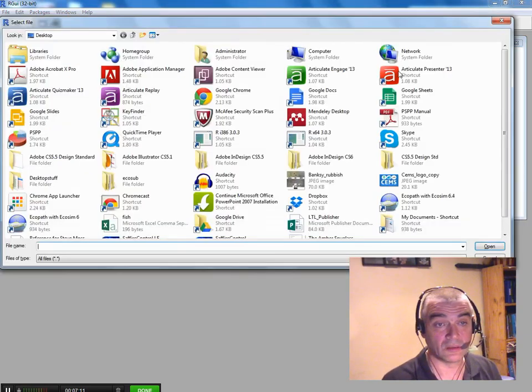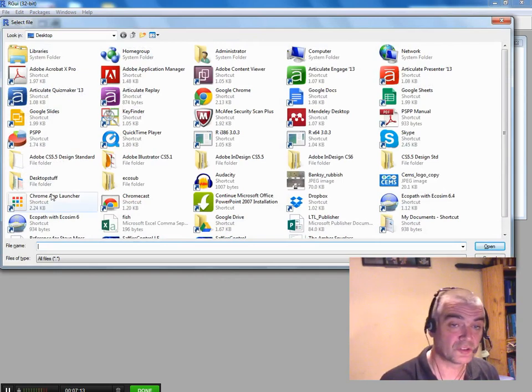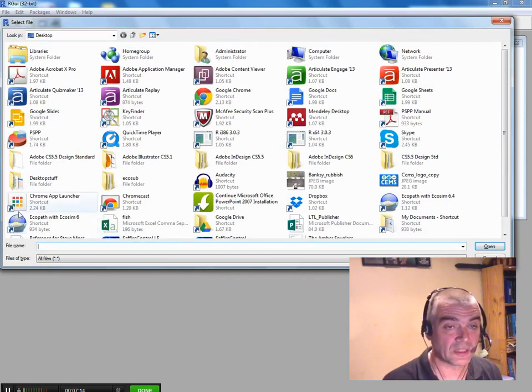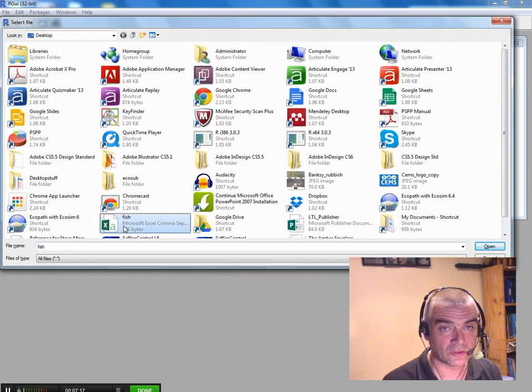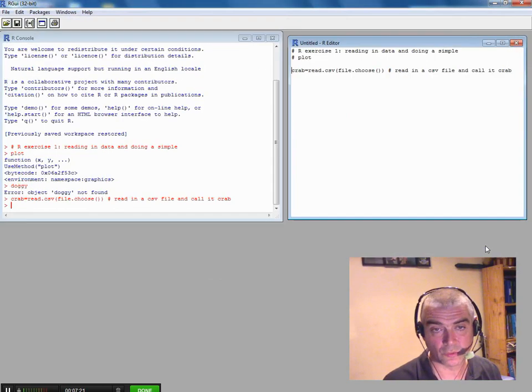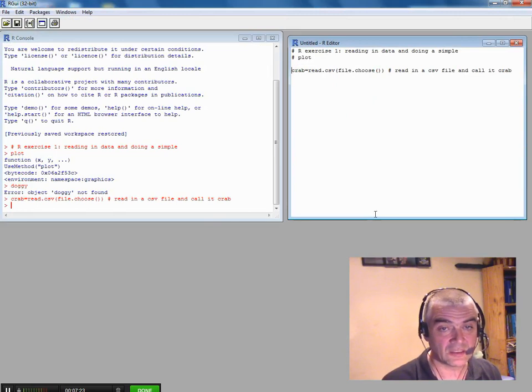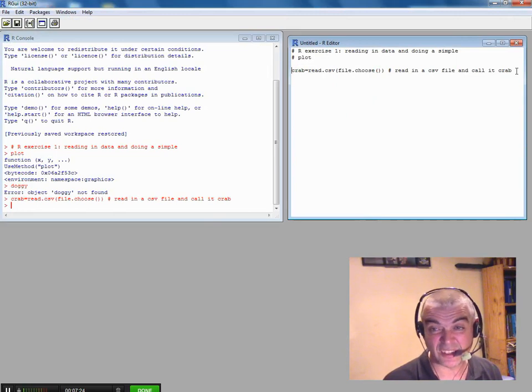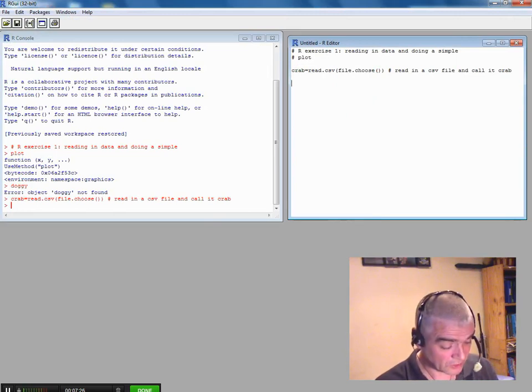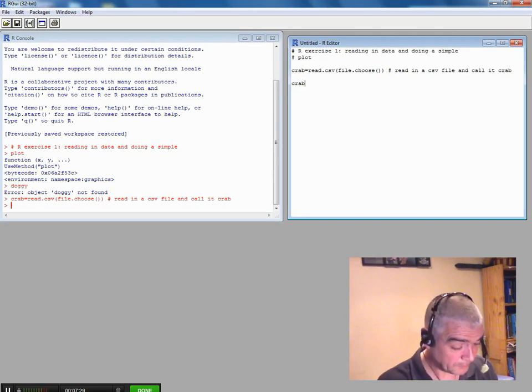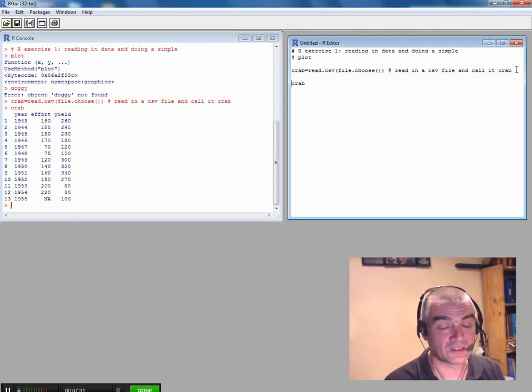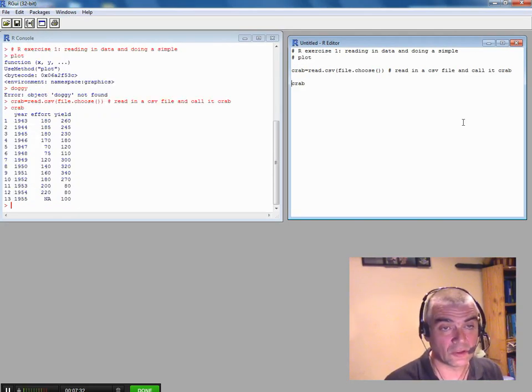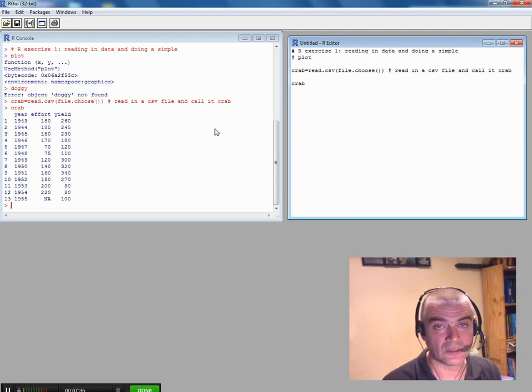So now it's copy that command over onto the console window. It's opened a dialogue window for me and here's the file I want fish. So I open that and you can see it doesn't actually tell you it's done anything. It's just annoying. So let's have a look at crab. So if I type crab in now, it gives me this data object. So here we've got crab.